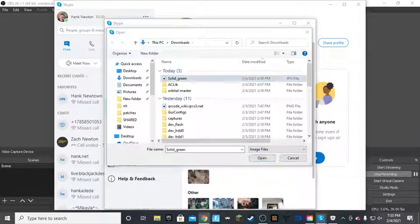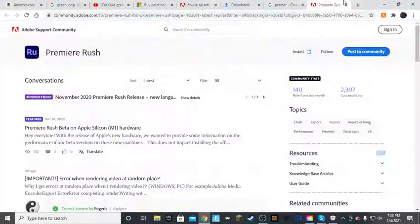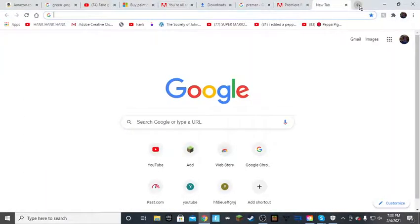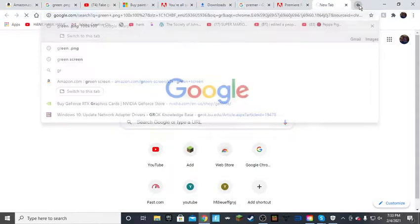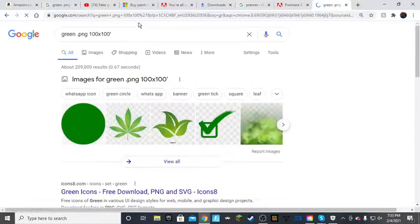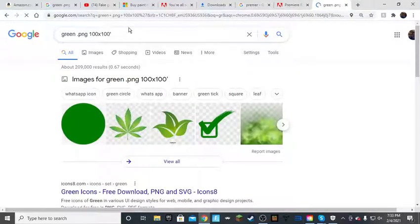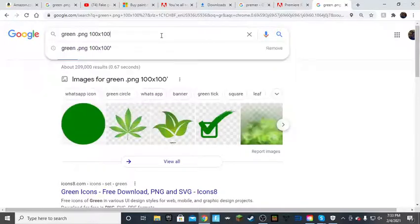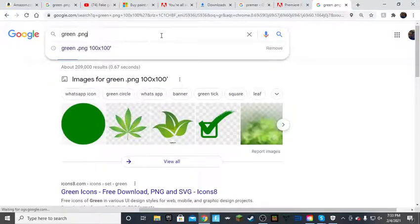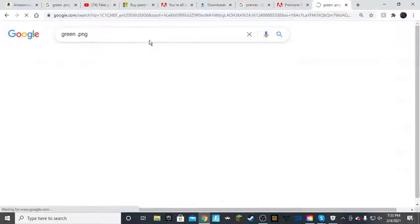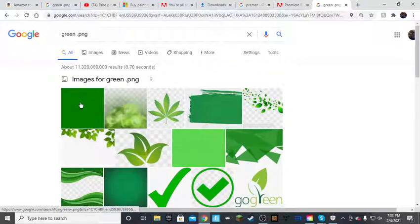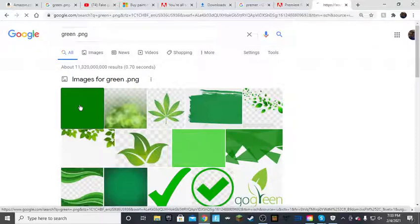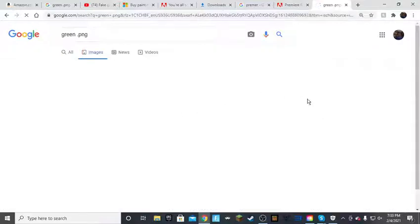And then search up on Google, green dot PNG. Don't have that hundred by hundred. I don't know why you switched that up. And then click on the first one you see.